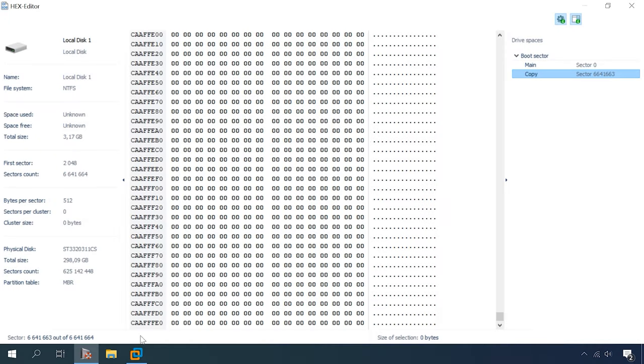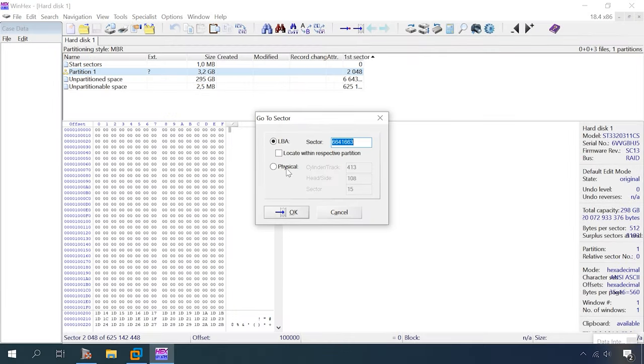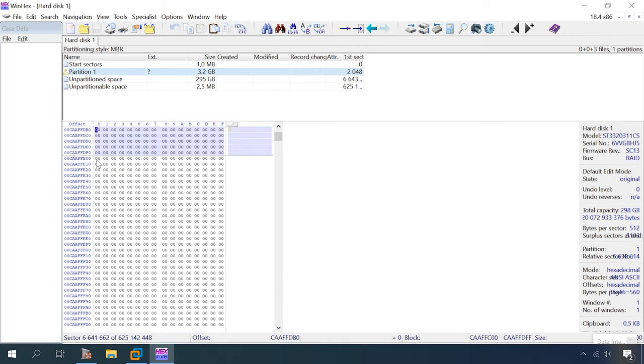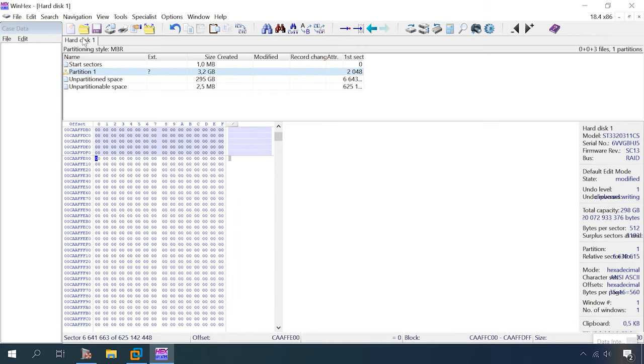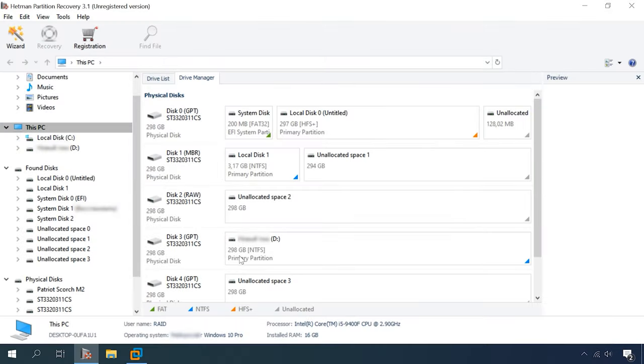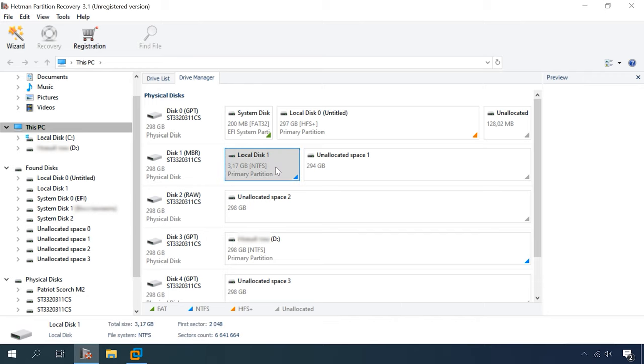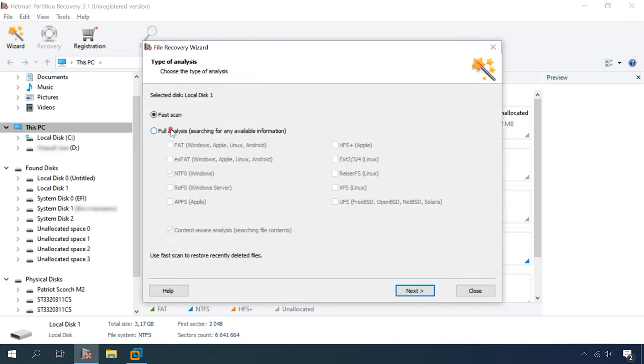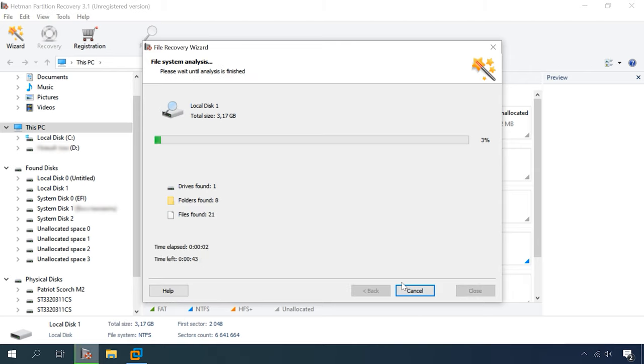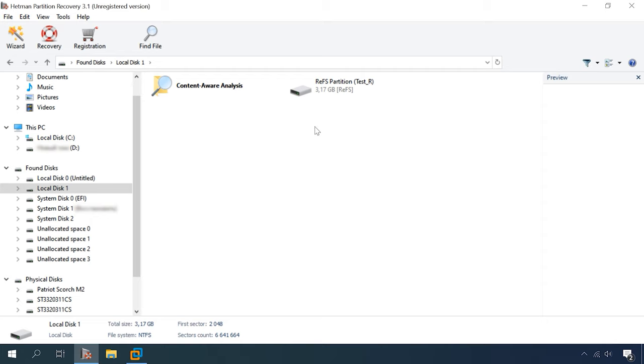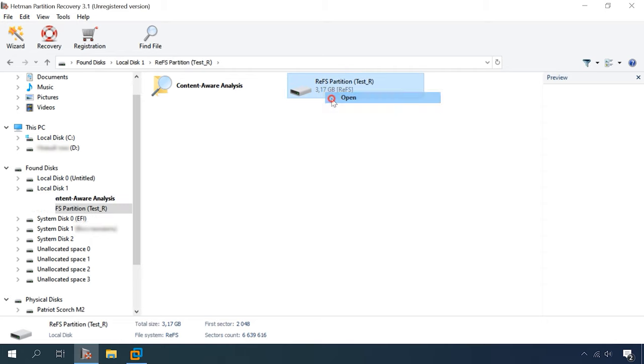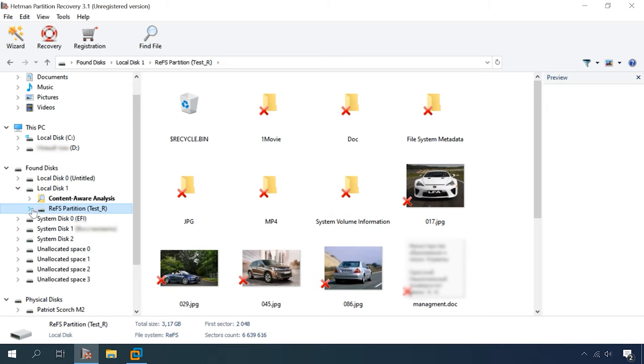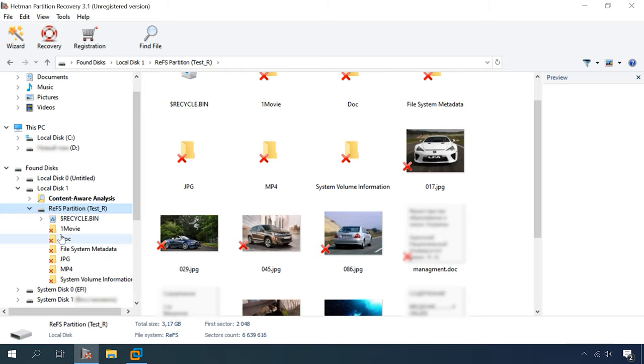Now let's erase volume header copy. Run Hetman Partition Recovery and the result is the same as in the previous test. The program can recognize the disk with the NTFS file system. Alright, set it to Full Analysis, ReFS. Here are one disk, eight folders, 21 files. The program managed to recognize the disk name and file system type. The disk structure has been retained, all files are in their directories and available for preview, the last step to take is to save them.